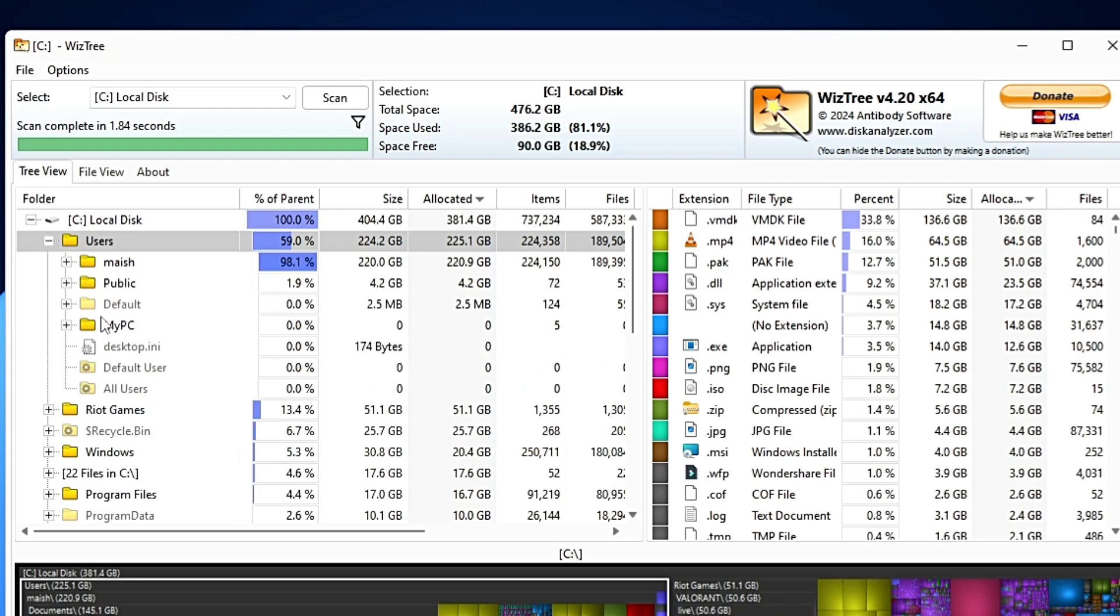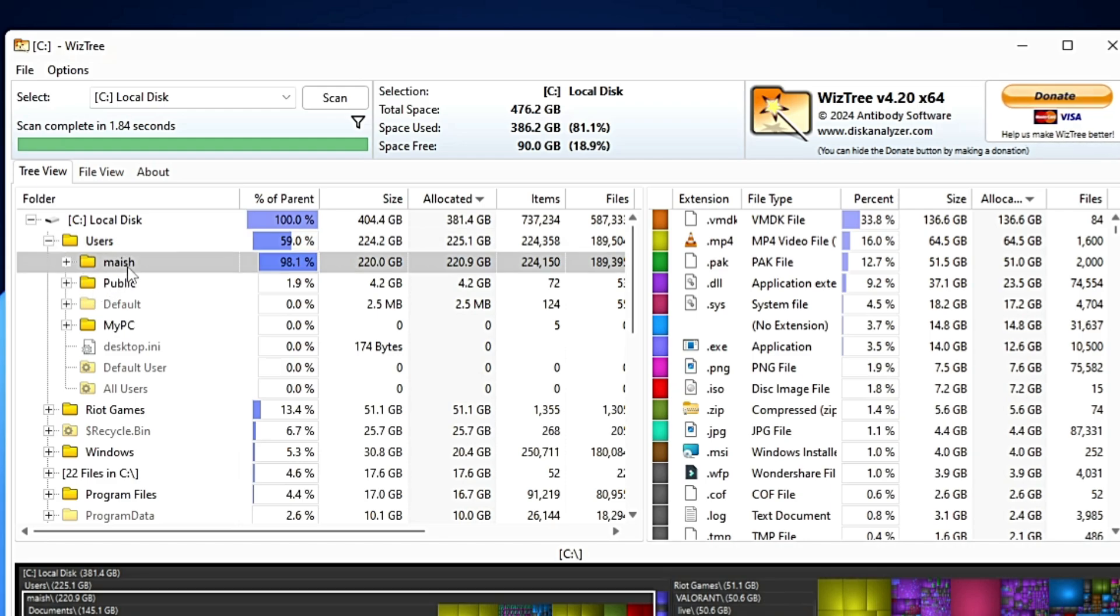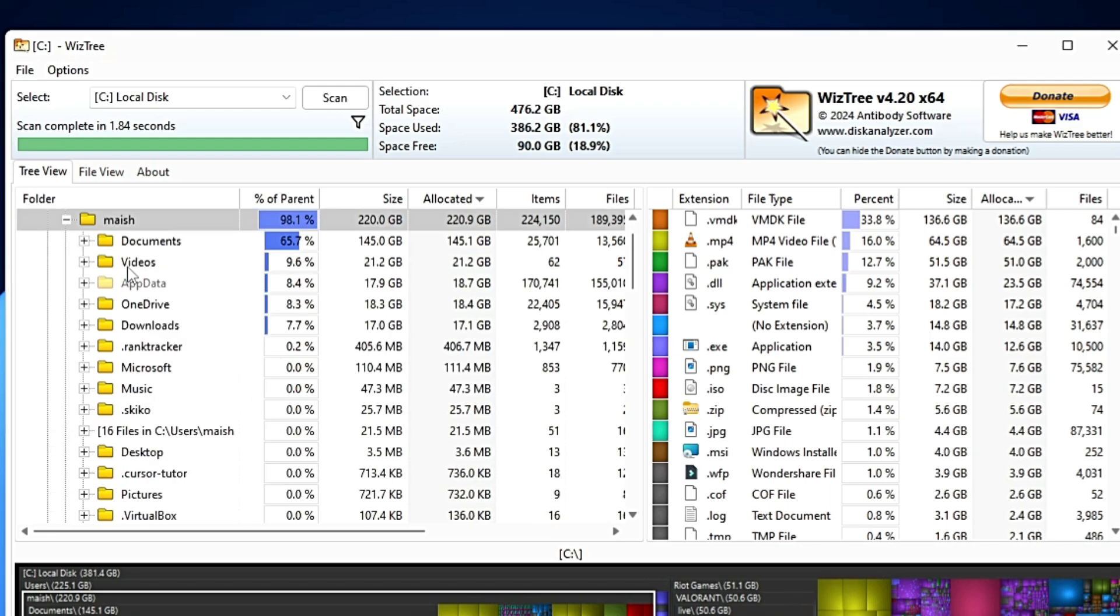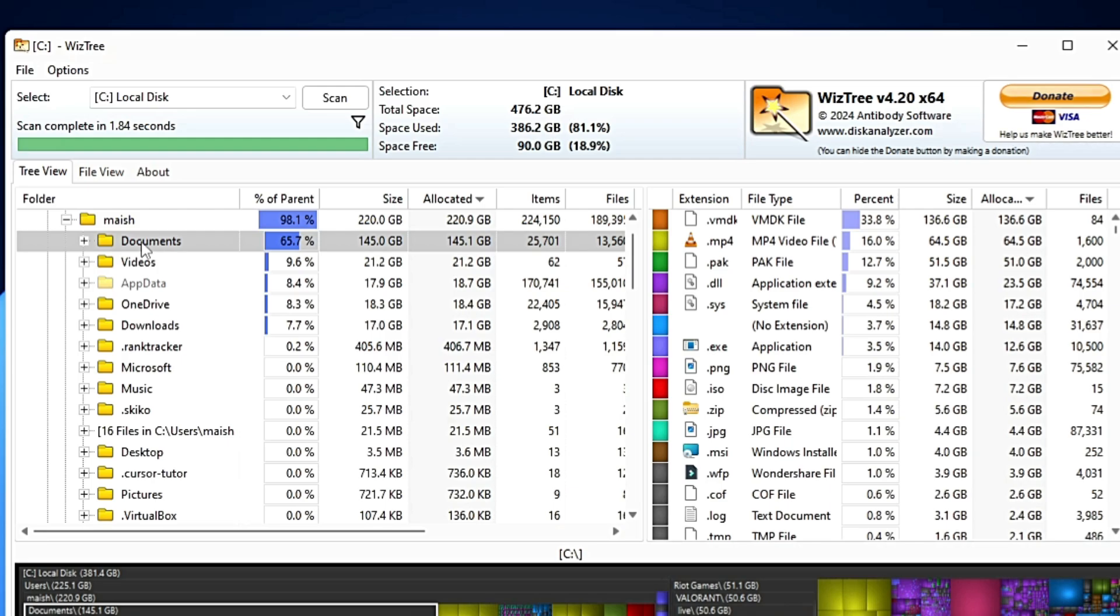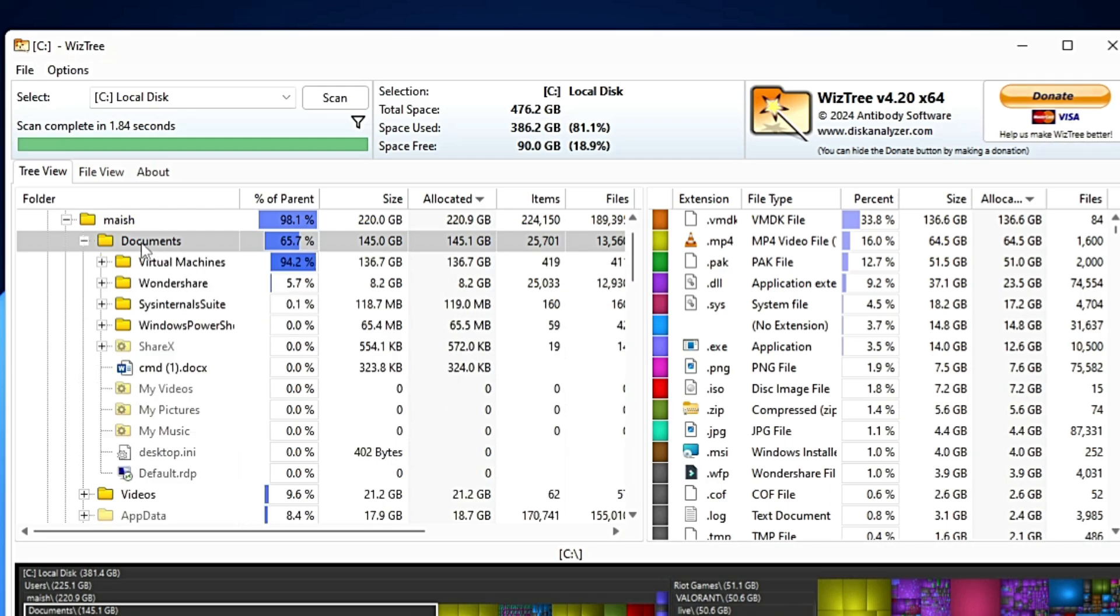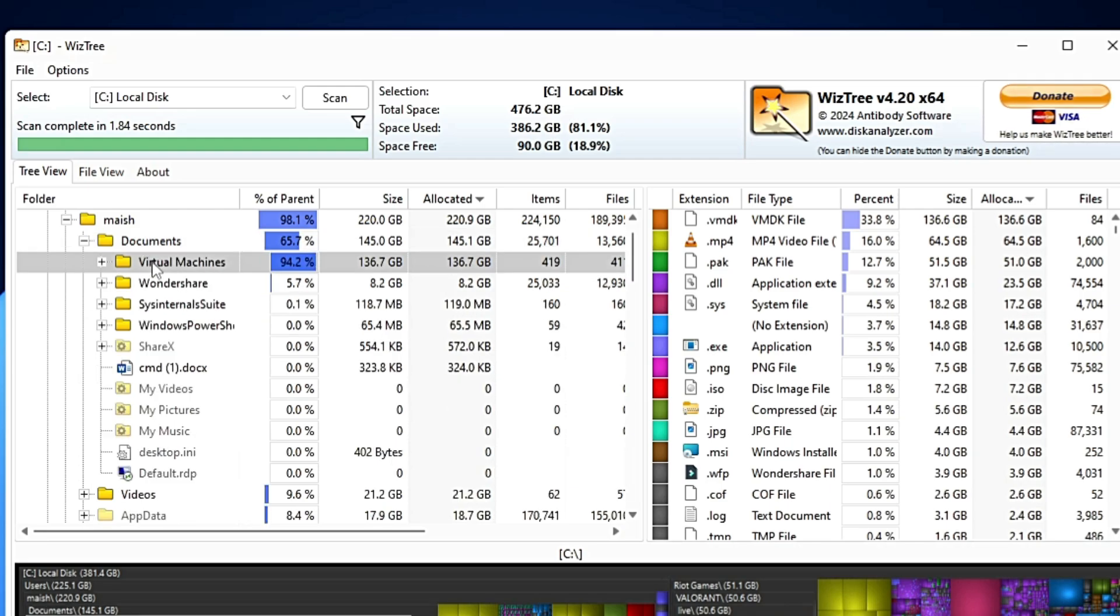Then it shows me other categories inside the user. Basically, this user is occupying the maximum space. I can make a double-click on it. Then it says in your user account, document is the section that is occupying the maximum space, around 145 gigabytes. Again, in order to find out the file, I can make a double-click on it. It shows that your virtual machine is occupying around 136.7 gigabytes.